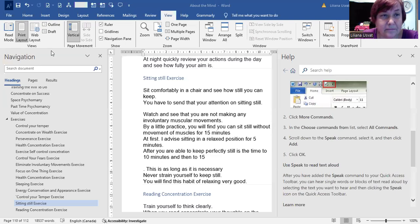Hi, I'm Liliana Ushvat and I'd like to present today the Speak command in Microsoft Word. So let's share Microsoft Word.